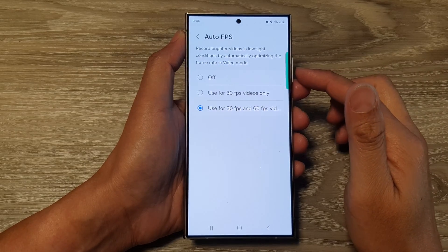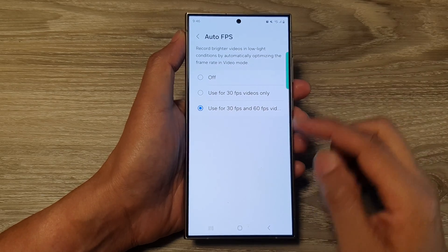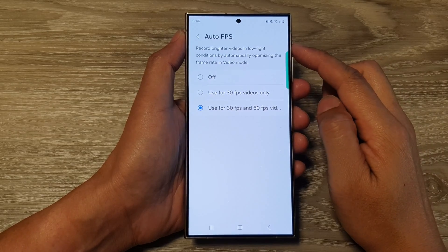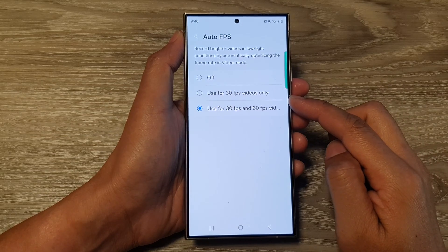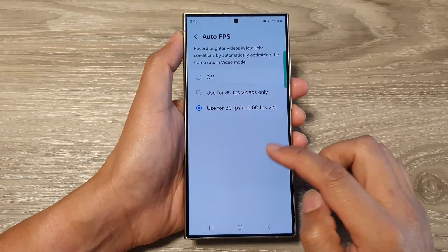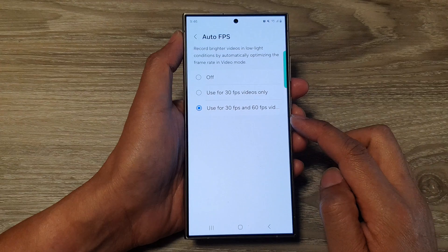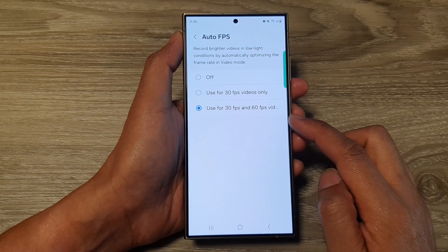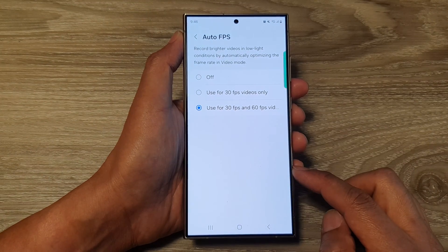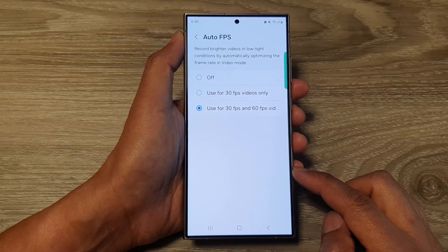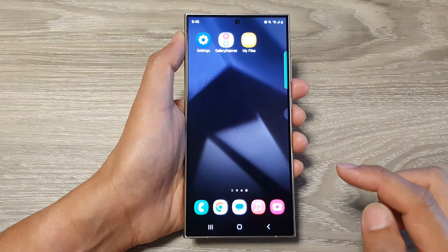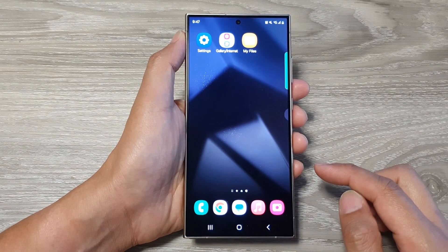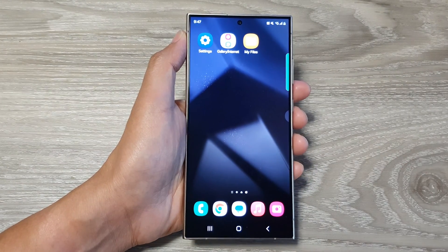In this video, I'll show you how to set the camera video auto fps to off, 30 fps, or 30 fps and 60 fps on the Samsung Galaxy S24 series. First, tap on the home button to return back to the home screen.